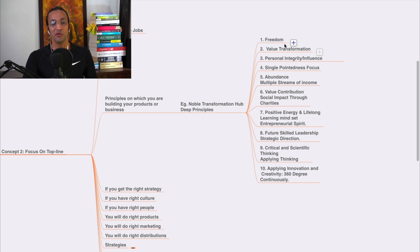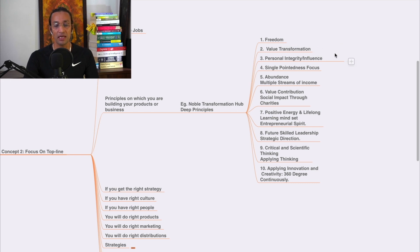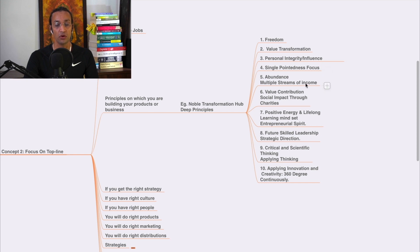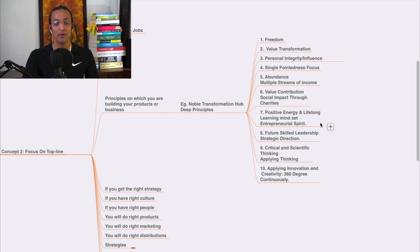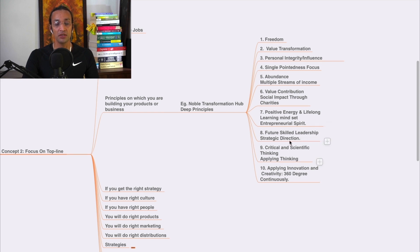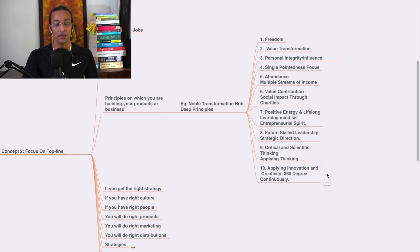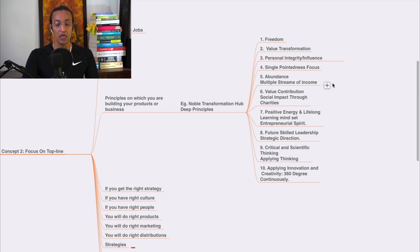In Noble Transformation Hub, we have freedom - that is our first principle. Value transformation, personal integrity and influence, single-pointed focus, abundance, multiple streams of income, value contribution, social impact through charities, positive energy and lifelong learning mindset, entrepreneurial mantra, future skill leadership, strategic direction, critical thinking, scientific thinking, applying thinking, applying innovation and creativity 360 degree continuously. These are our principles.